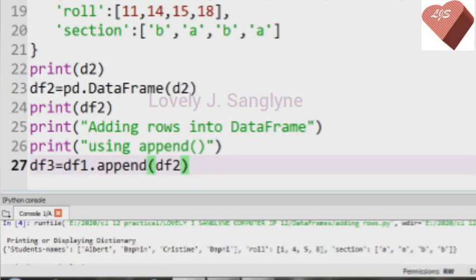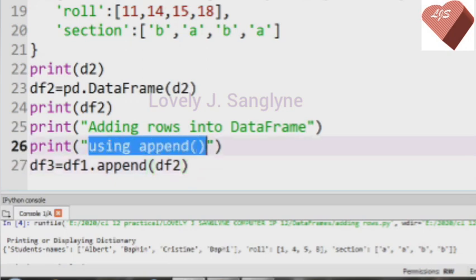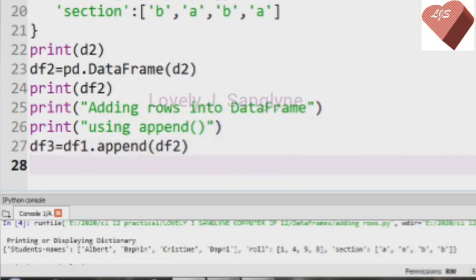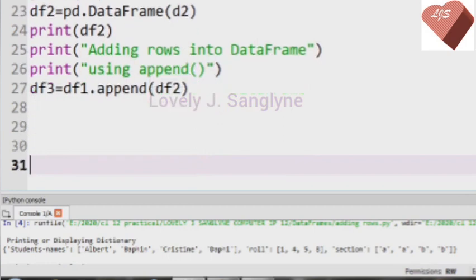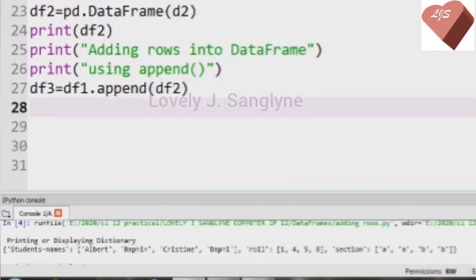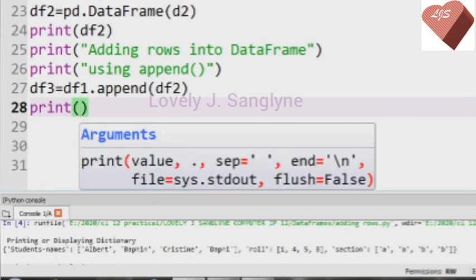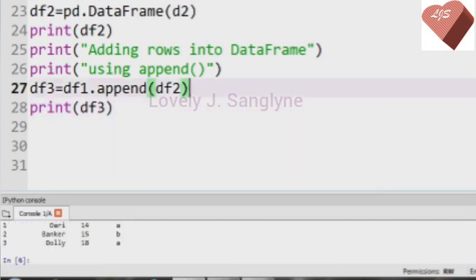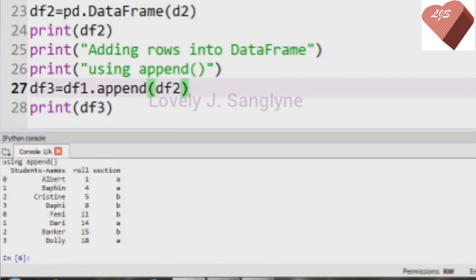Now we can use the append function to combine them — we are adding new rows to df1 by appending the rows of df2 into df1. After using the append function, we will get a new DataFrame named df3.